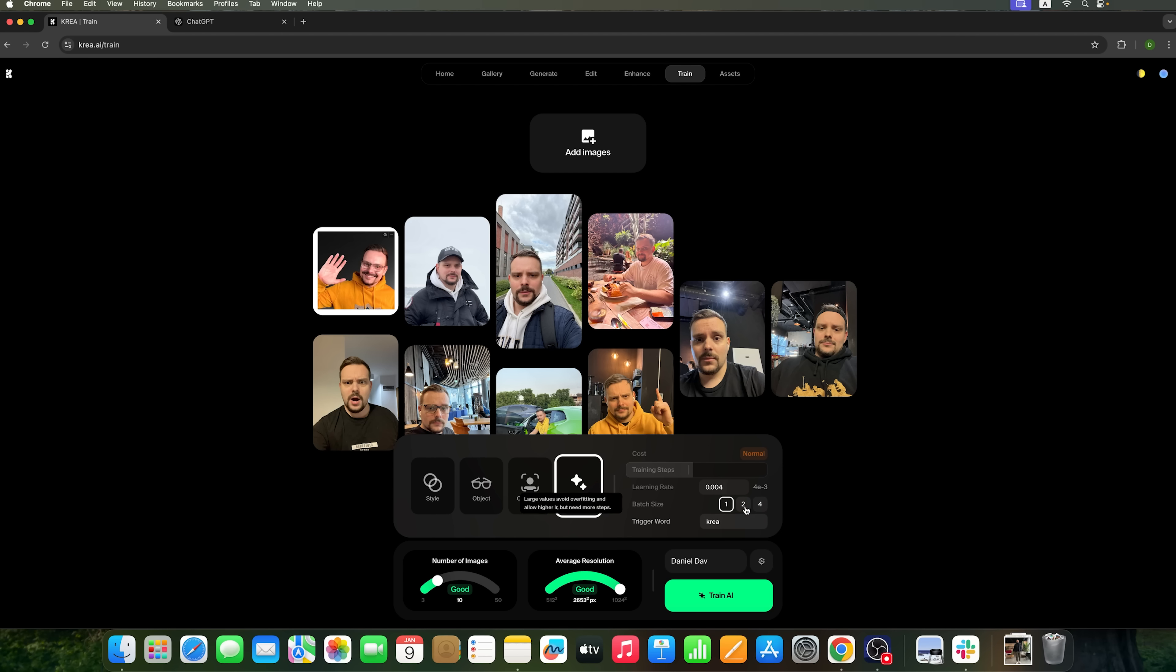Lastly, I'll use my name Daniel as a trigger word. Later, I can use Daniel instead of 'a man' directly in prompts. And CrayAI will understand that it should generate images featuring me.